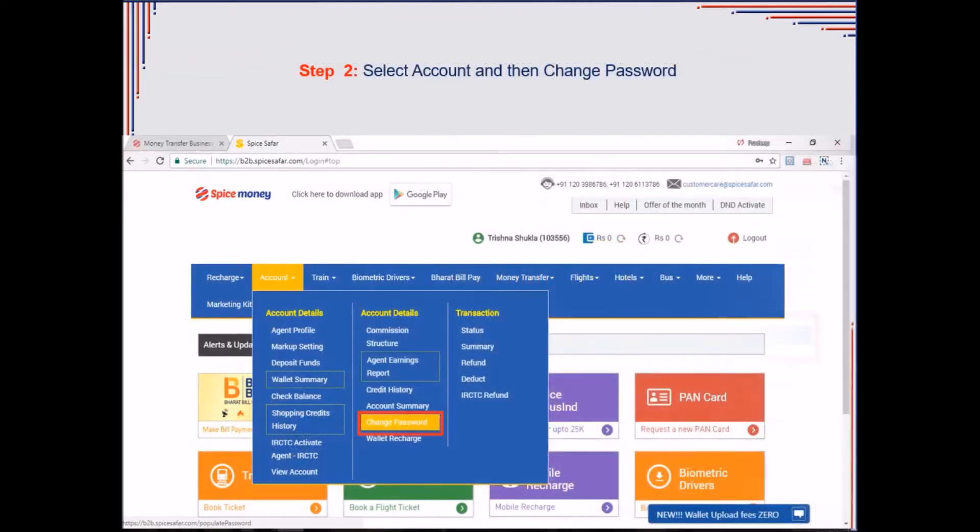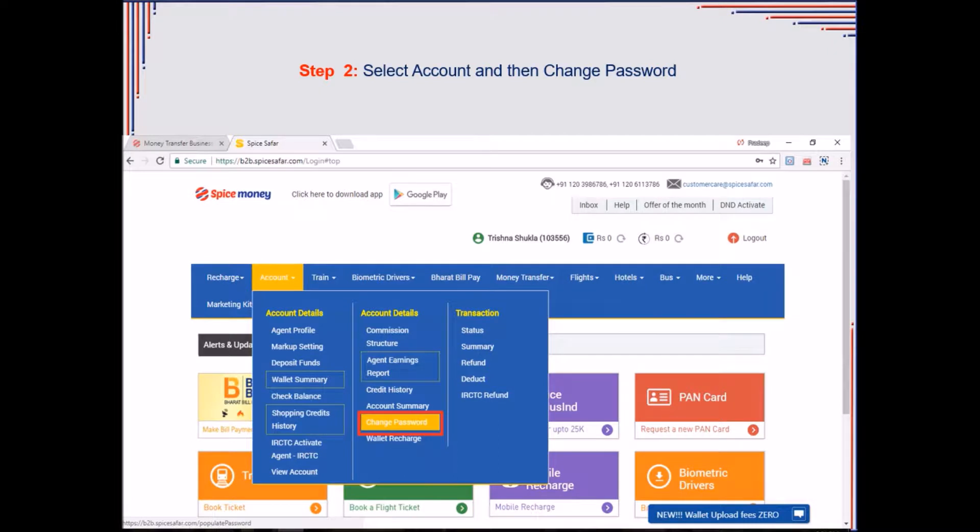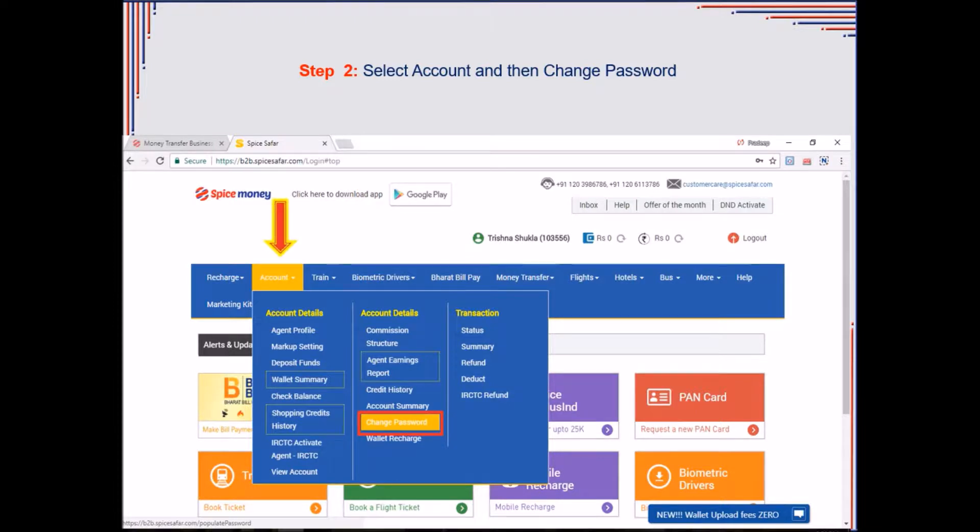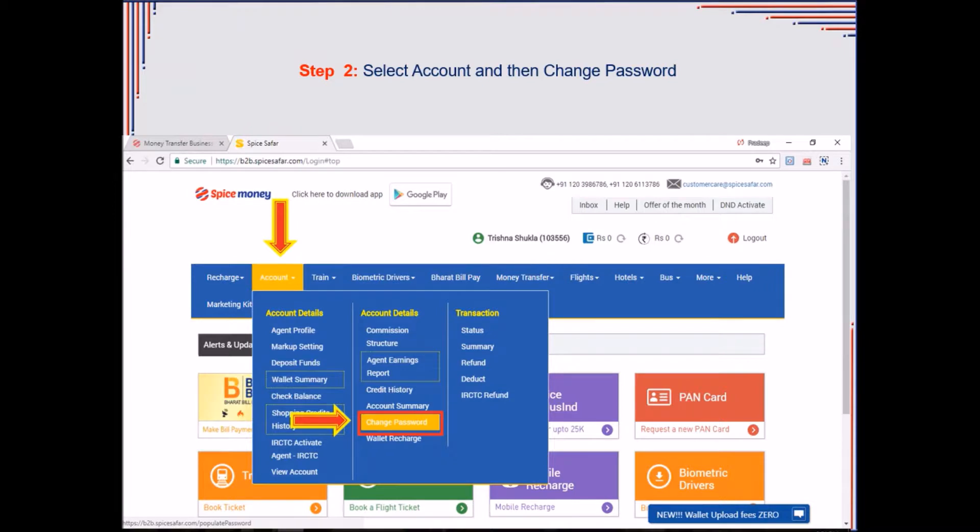He will be redirected to a page with available Spice Money services. On the navigation bar, click on Account. A drop down list will appear wherein agent needs to click on Change Password.